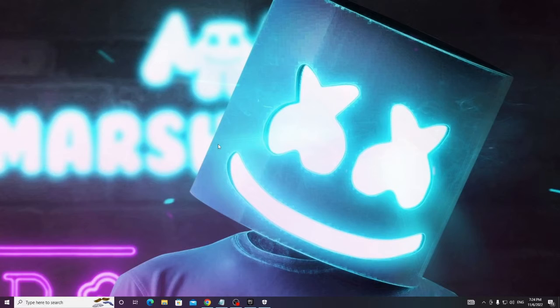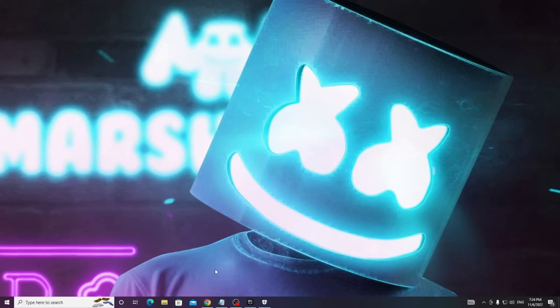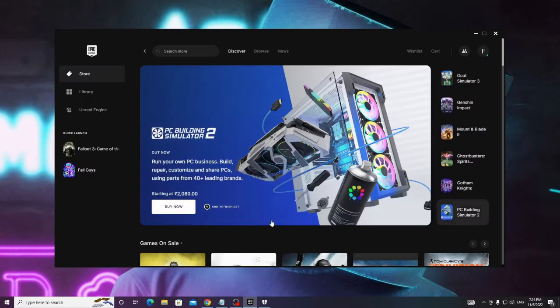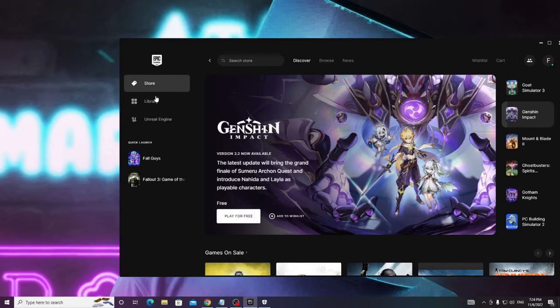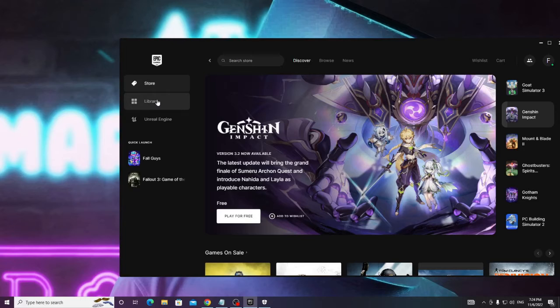So now in the next step we have to verify Fall Guys game file from Epic launcher. Open your Epic launcher and once the Epic Game launcher comes up, from the left menu option click on Library.